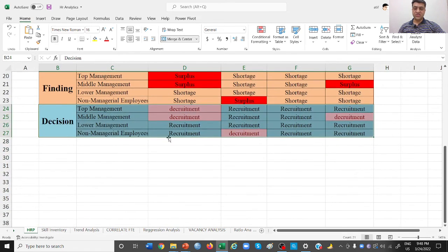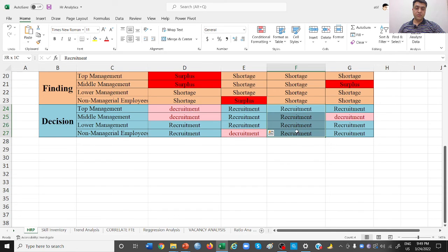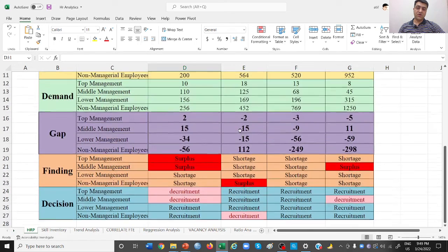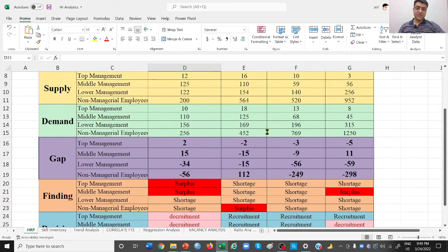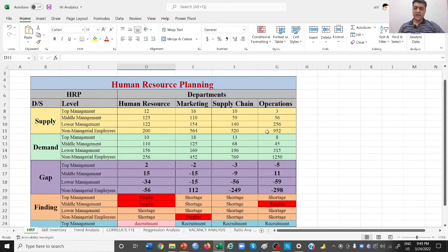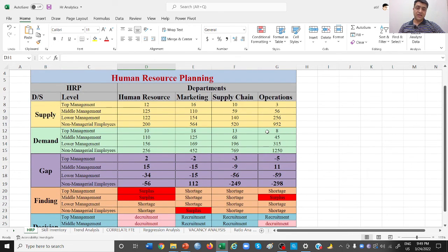Based on the gap analysis, in the top management level of HR you need to decruit, but in other areas you need to recruit. You can change these numbers to see how findings change. The decision column tells you exactly where to recruit and where to decruite across all four departments and levels. This is how you plan for future HR needs by department, skill, and level.